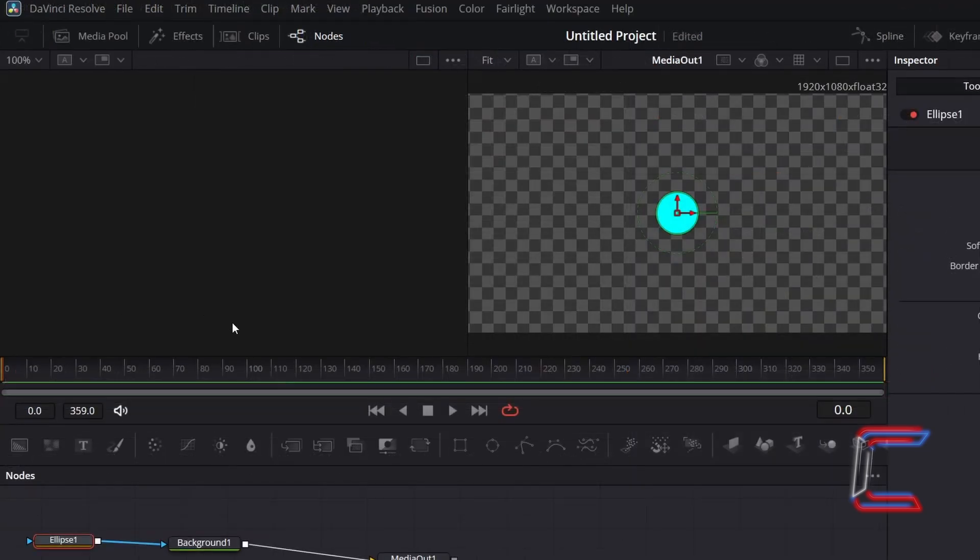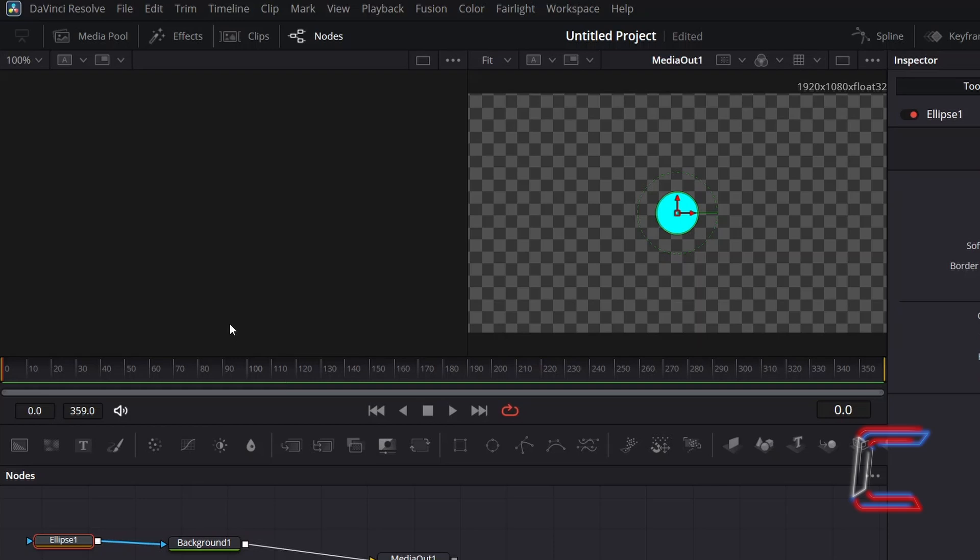Now ensure that the pointer on your Fusion timeline is positioned at the very start of your animation clip. Here in this example, it will be frame 0.